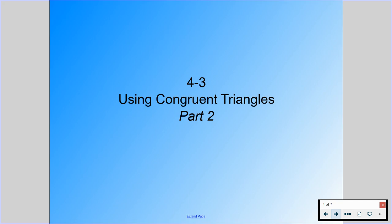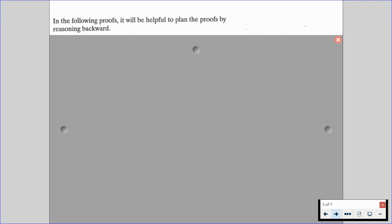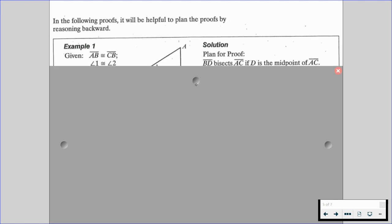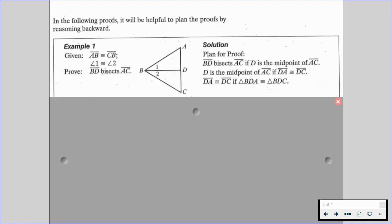Once you complete those four problems, you're then going to go to part two, where we're going to be doing even more examples and using even more knowledge on how to use congruent triangles. In the following proofs, it's going to be helpful to plan the proofs by reasoning backwards. For example, we are given that segment AB is congruent to segment CB and angle 1 is congruent to angle 2, and we need to prove that BD bisects segment AC.